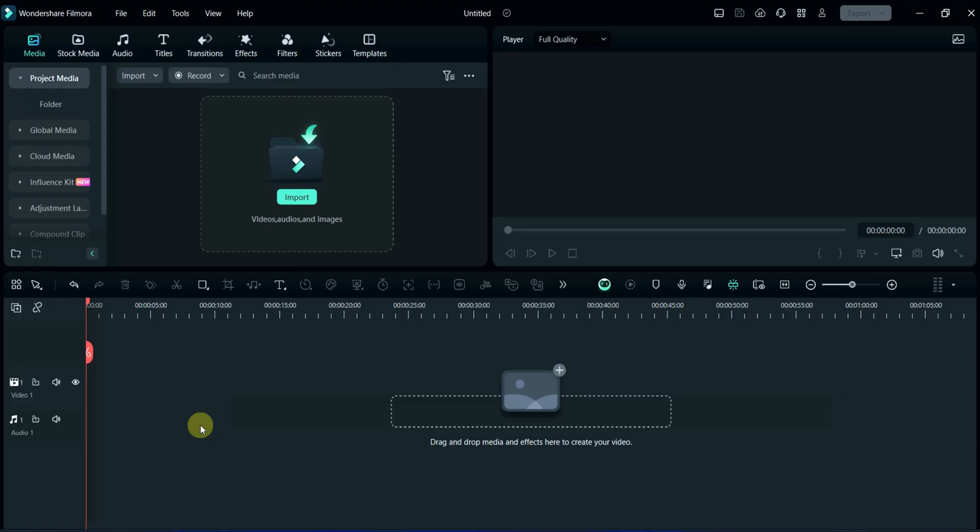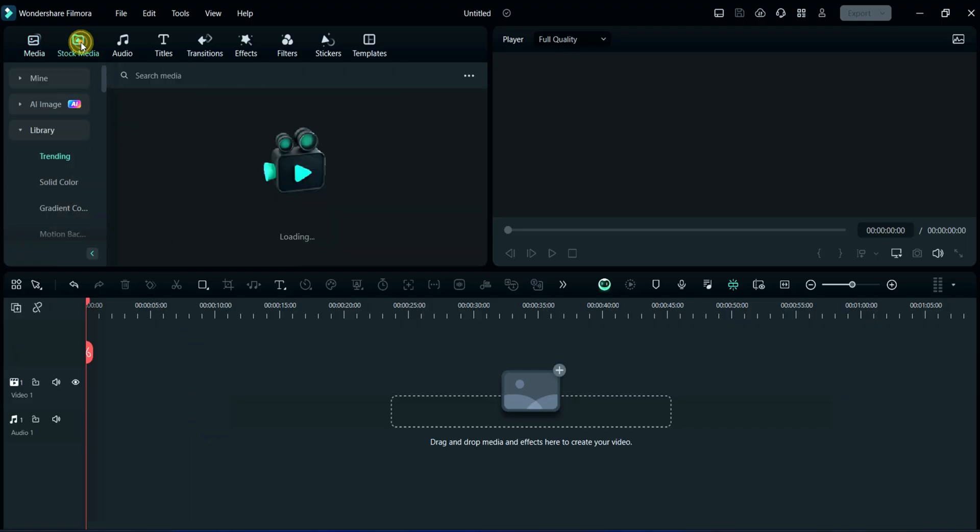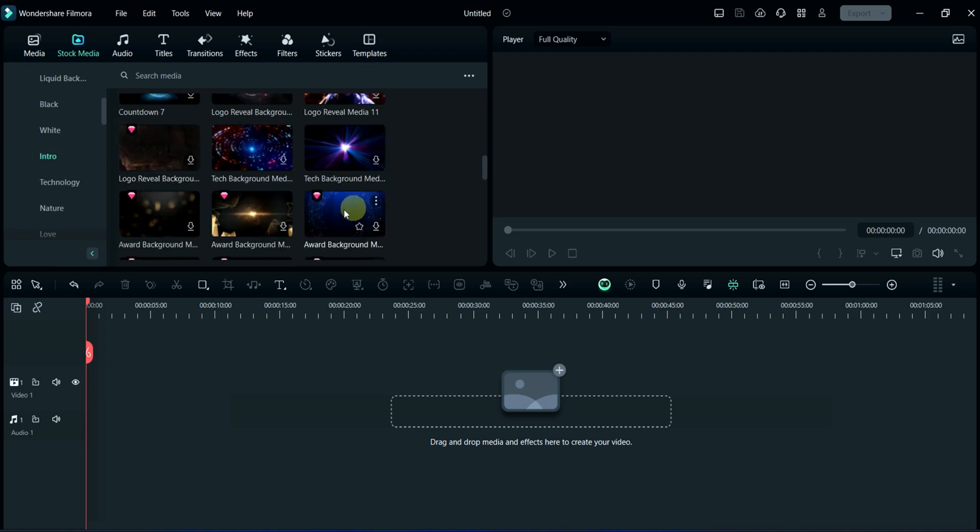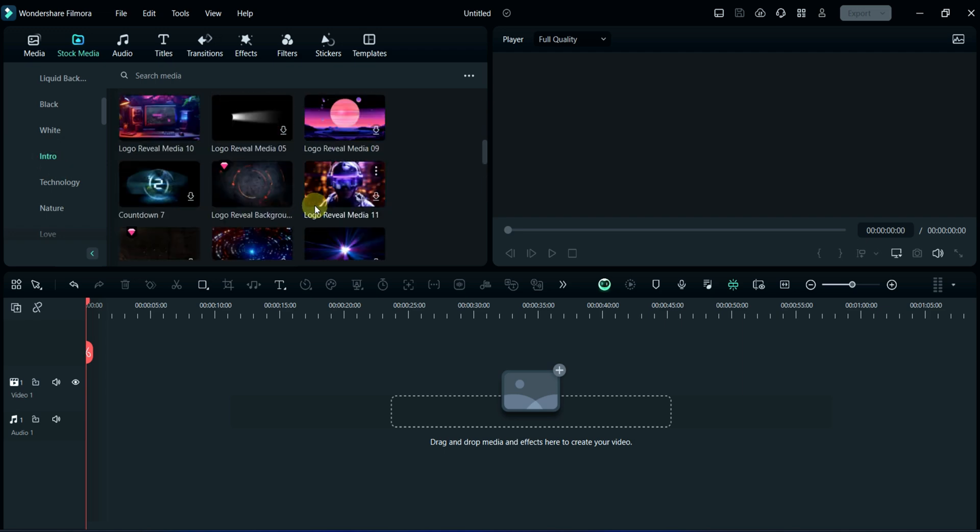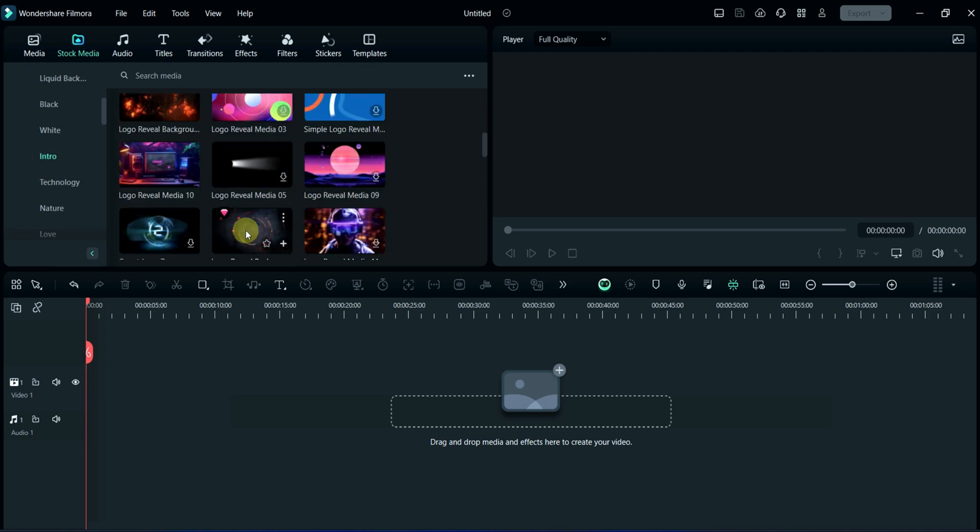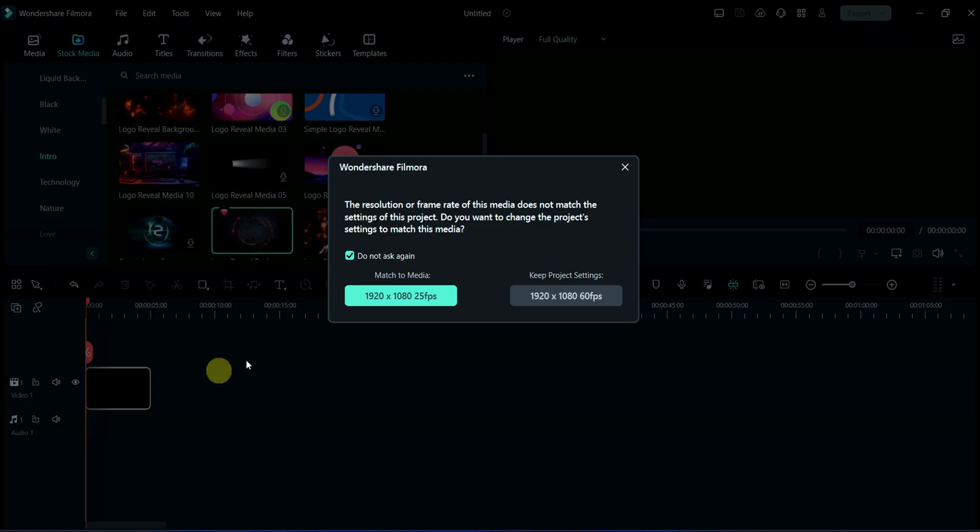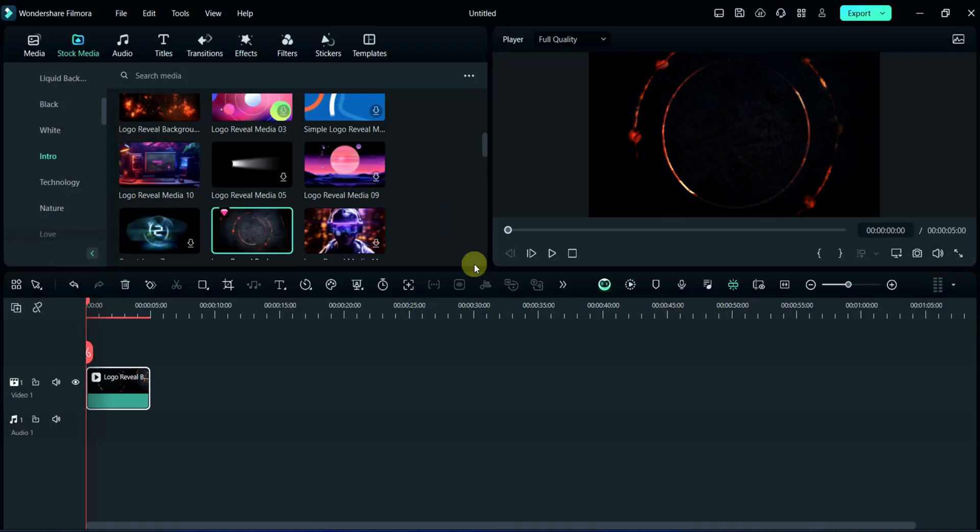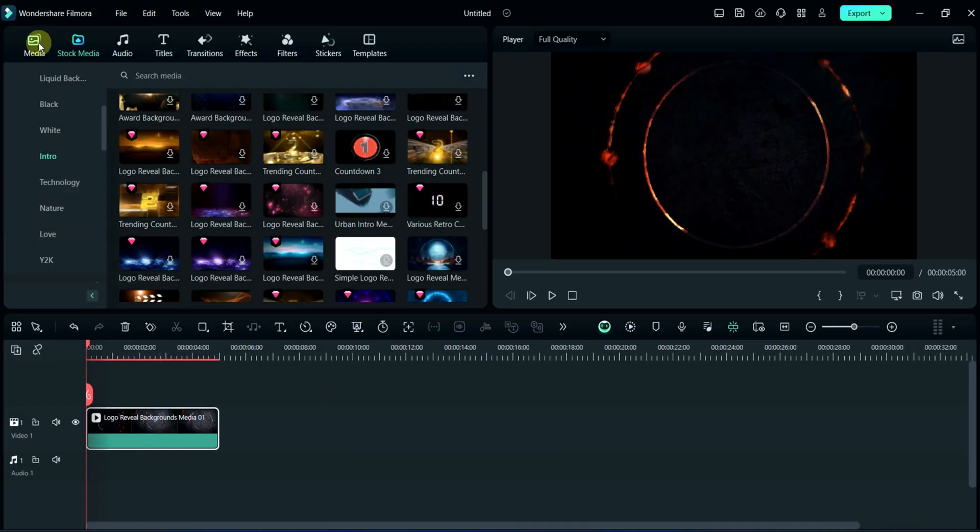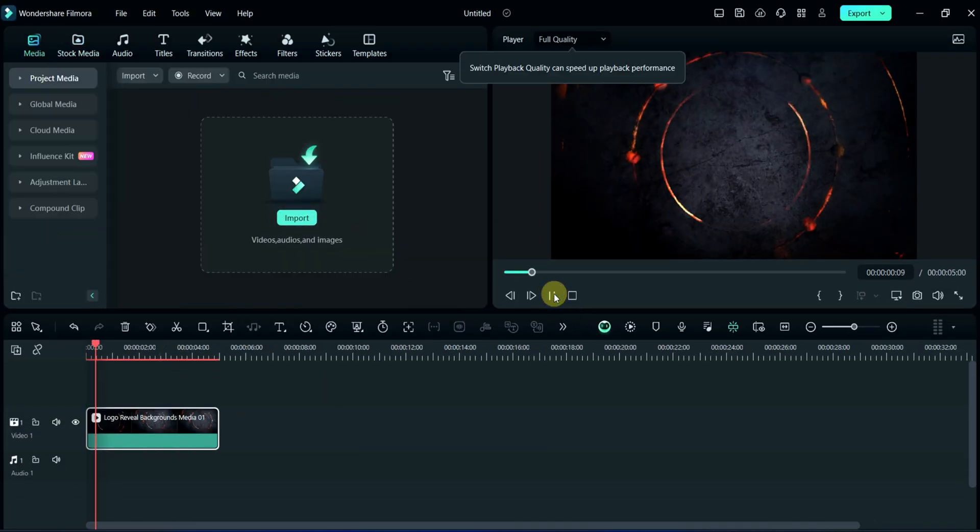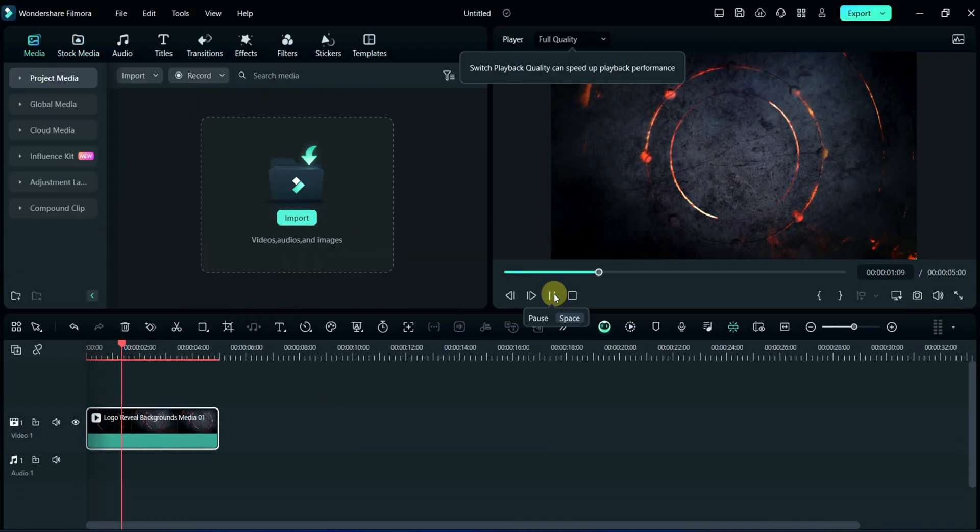Firstly, I will take background here. So, click on stock media, then click on intro. From here you may choose logo background. I am selecting this one. Here you may observe in the preview section.